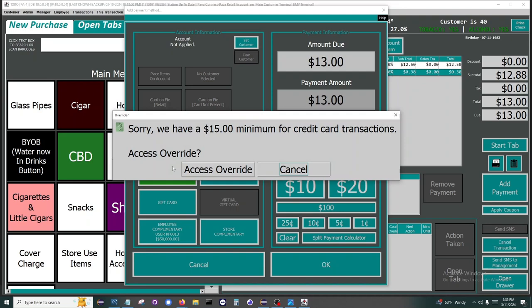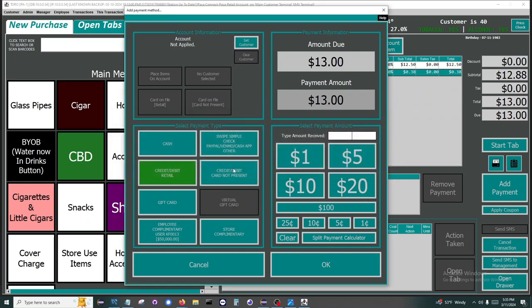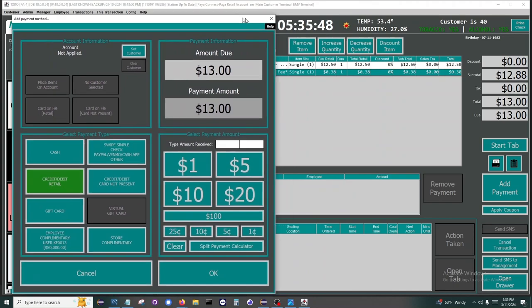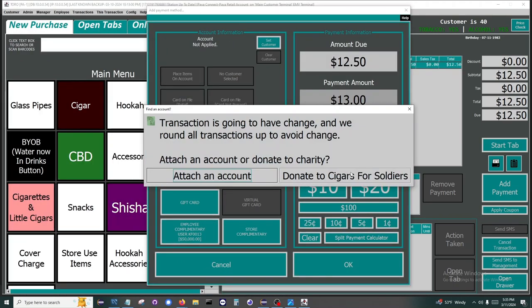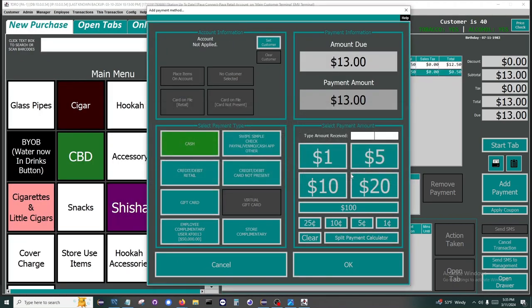You can select which employees can override the minimum. When the credit/debit button is clicked, the retail transaction is $13 again. This time the difference is our 3% service fee of $0.38 that was added onto that transaction. We will proceed with the cash option and donate to the charity.